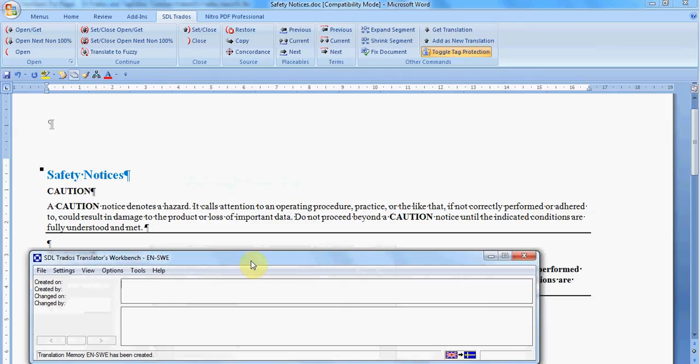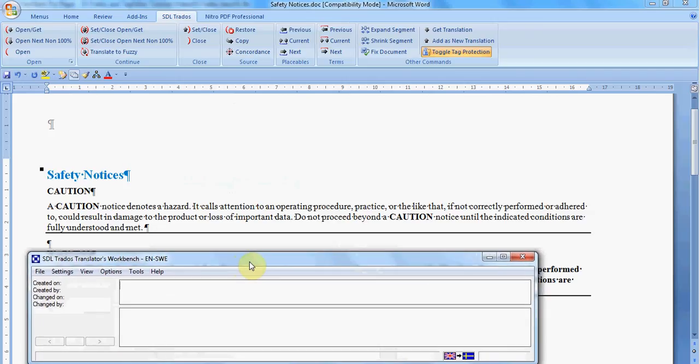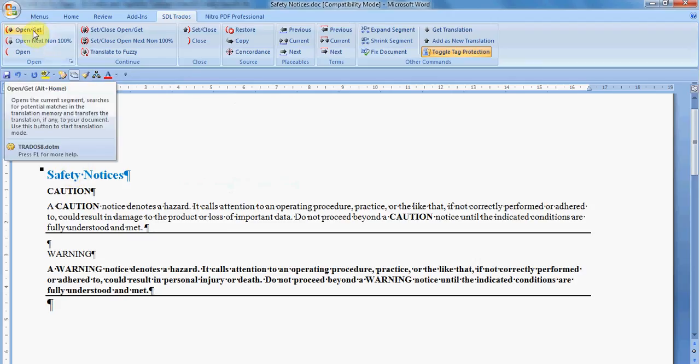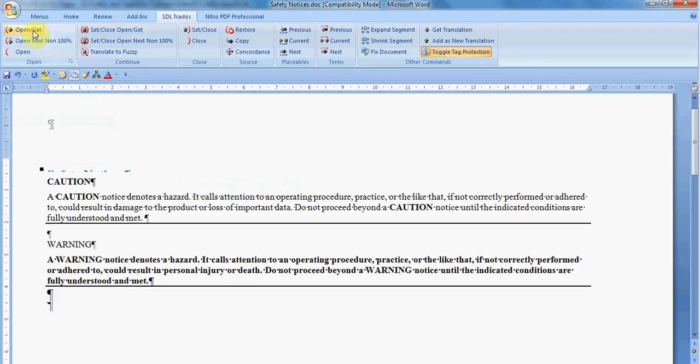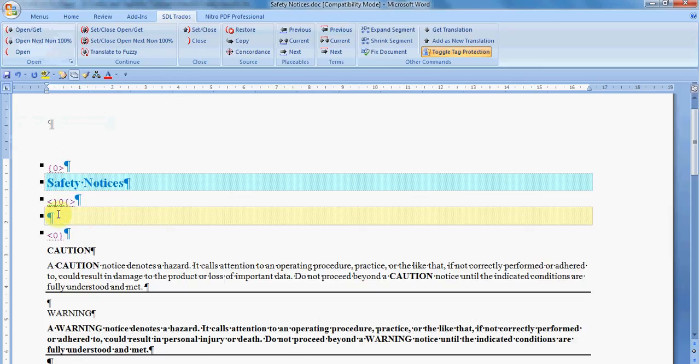Thus you have Translators Workbench open and you can start your translation in Trados. You click anywhere in the first line and then for opening the segment you go to Open, Get. And here you have two lines. The blue one represents the source and you are never supposed to touch it. And you always write your translation in the yellow part of the segment.